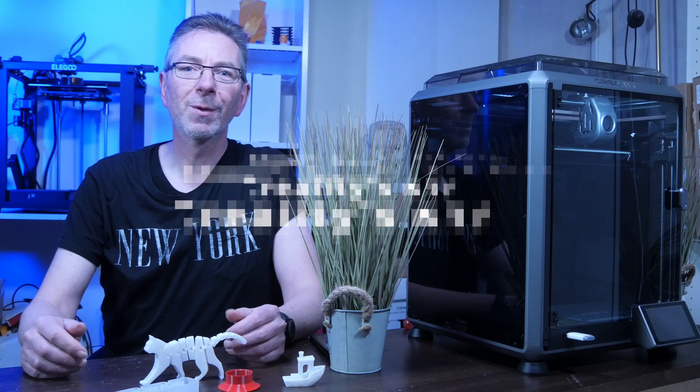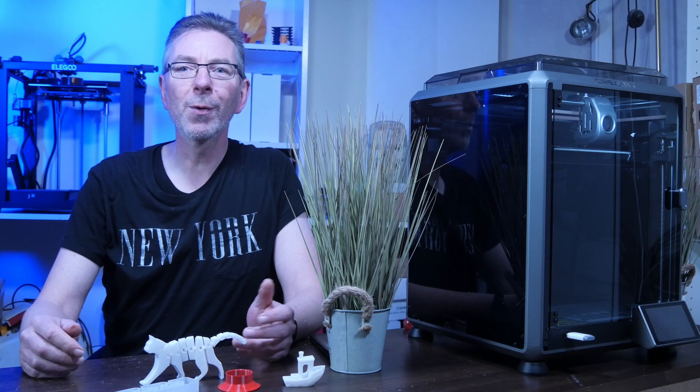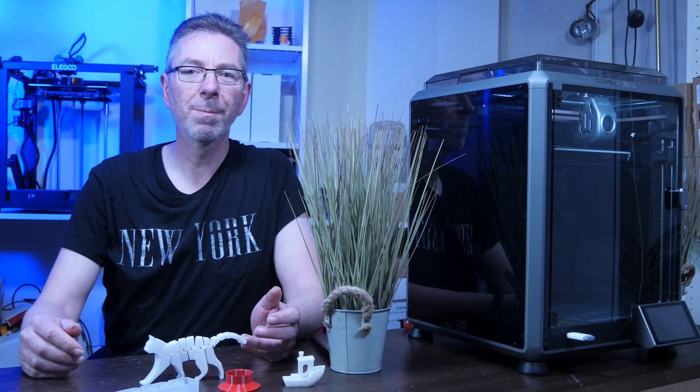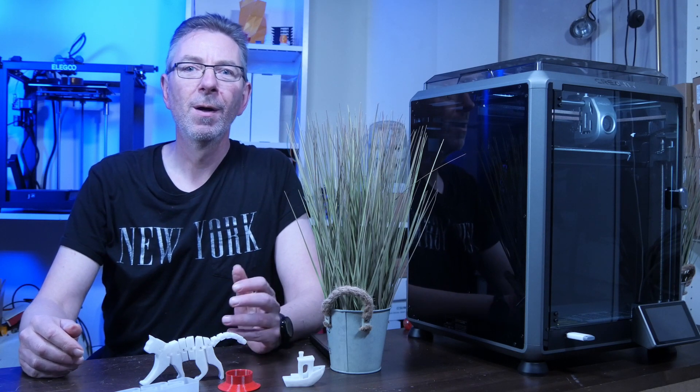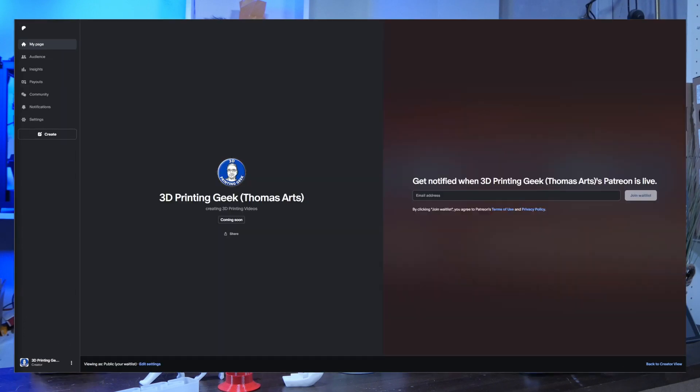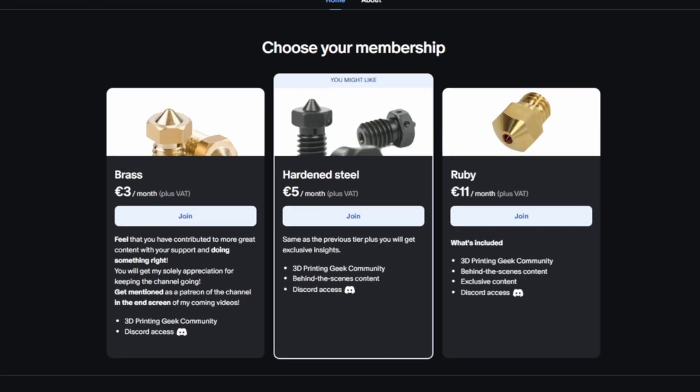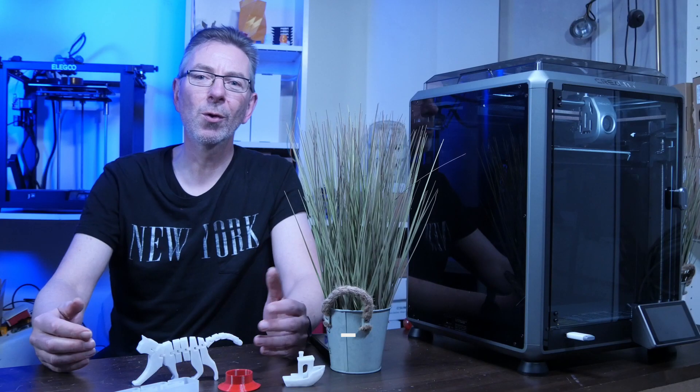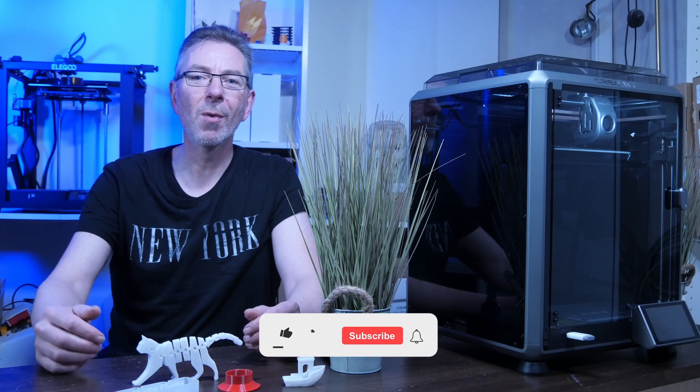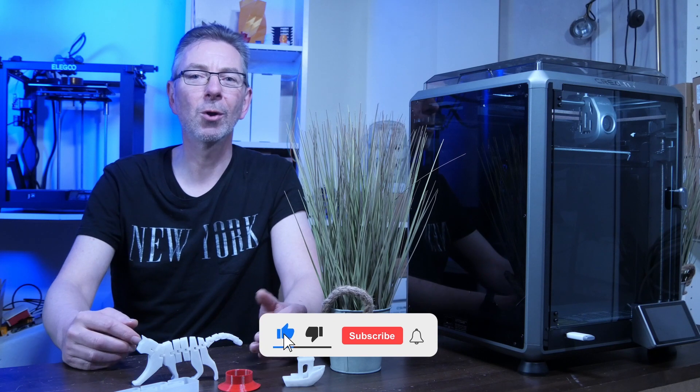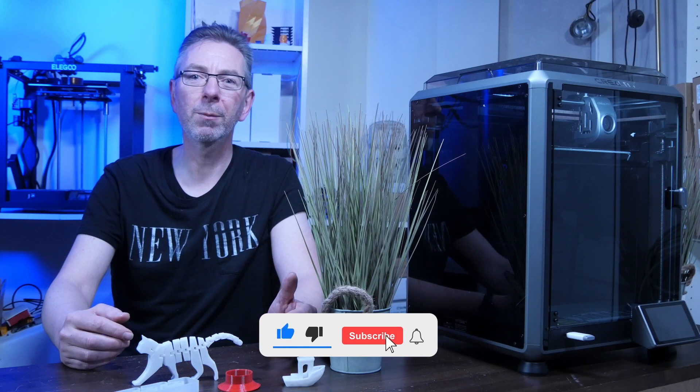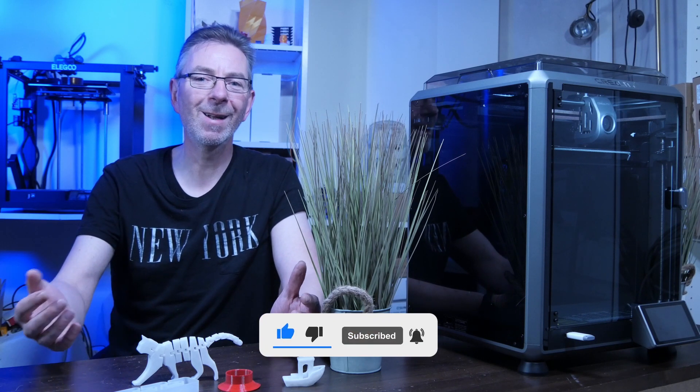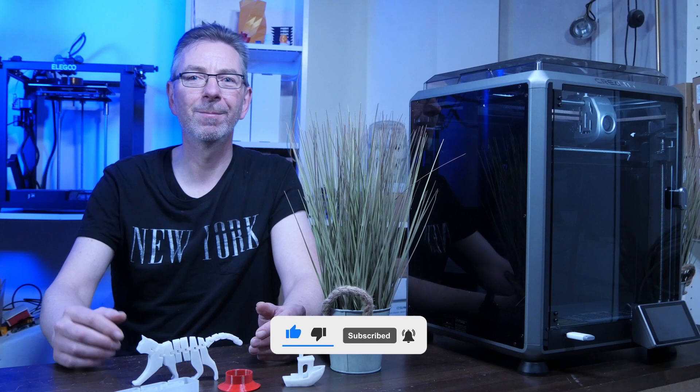Before I come to the summary, I would like to point out my upcoming Patreon, for which you can already sign up for the waiting list, where I will share some behind the scenes content, a member-only community and more. Nevertheless, if you don't want to, I'd be more than happy if you subscribe to join the growing 3D Printing Geek community and leave me a like.